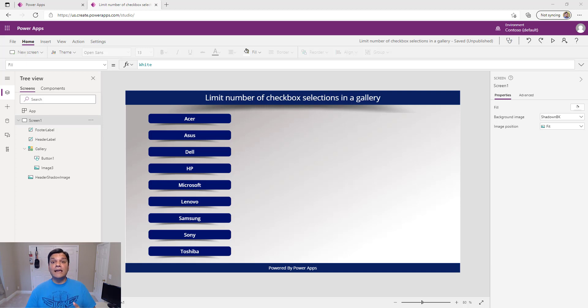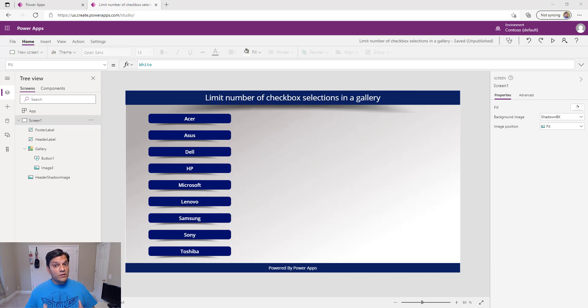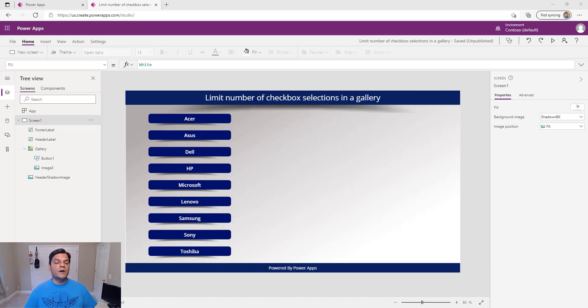The whole criteria is that I have a gallery, I'm going to add a checkbox, and then I should be able to put a limit so that among all these gallery items, only one checkbox can be selected, or two, or three. Let's start by first adding the checkbox and then we'll add all the formulas.